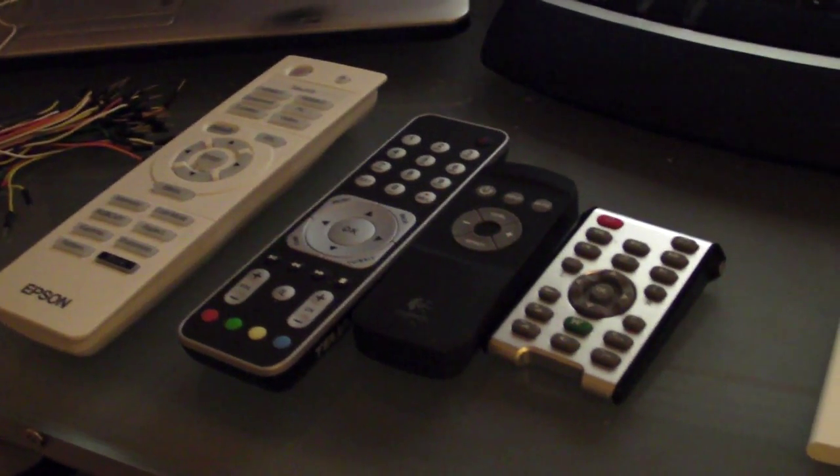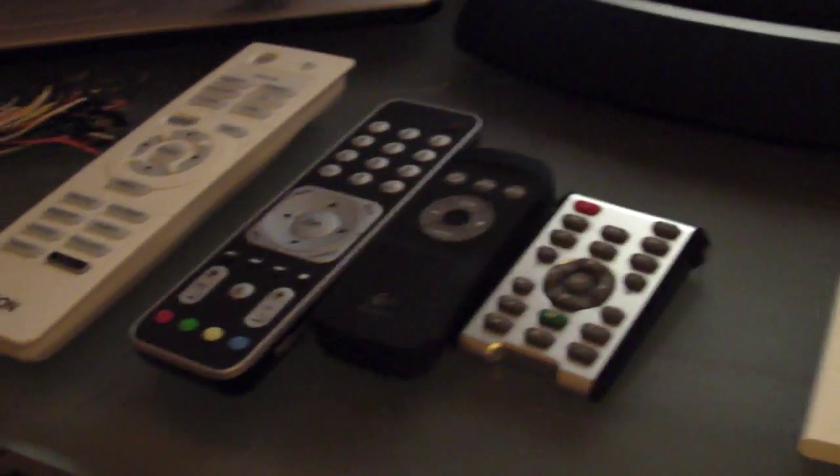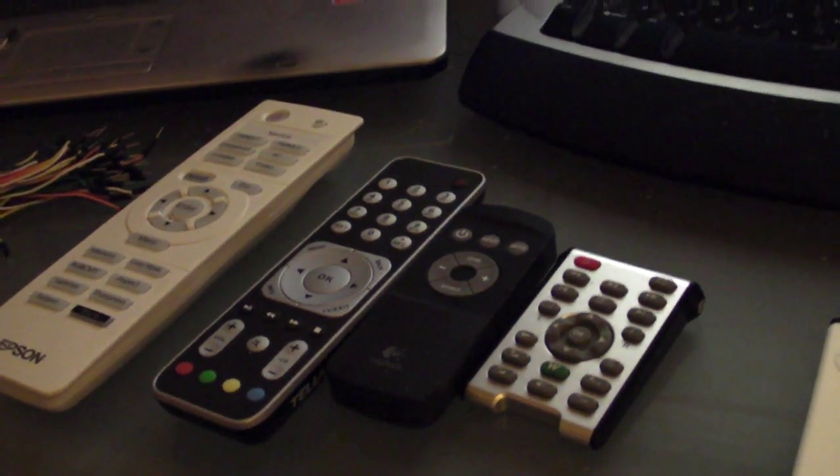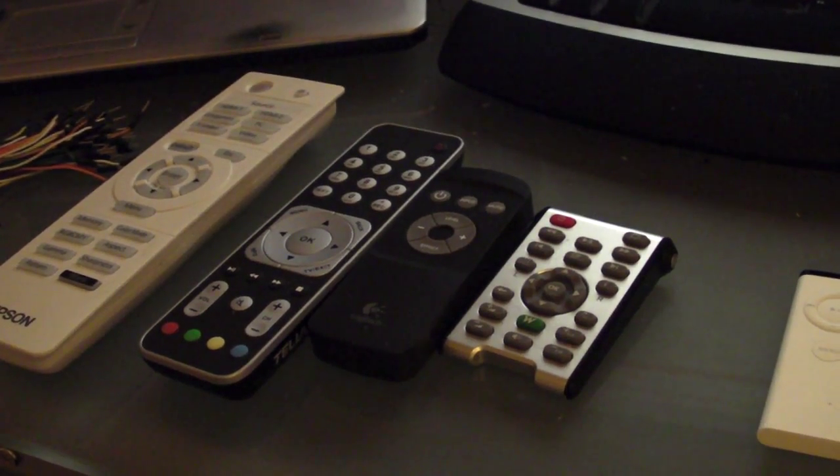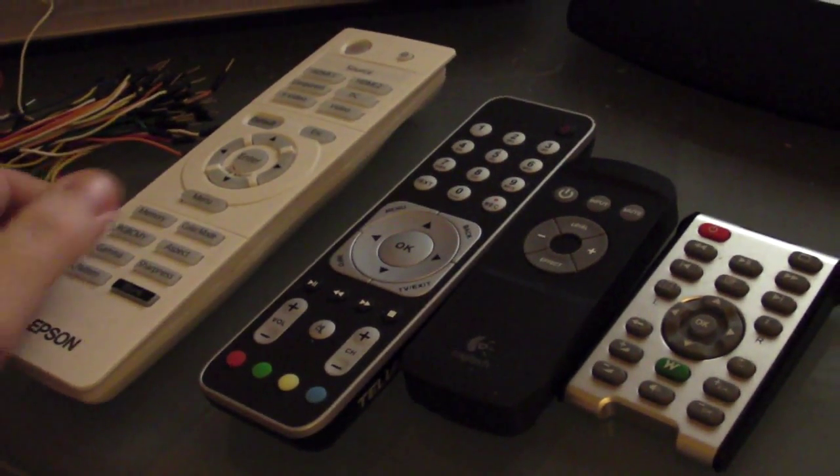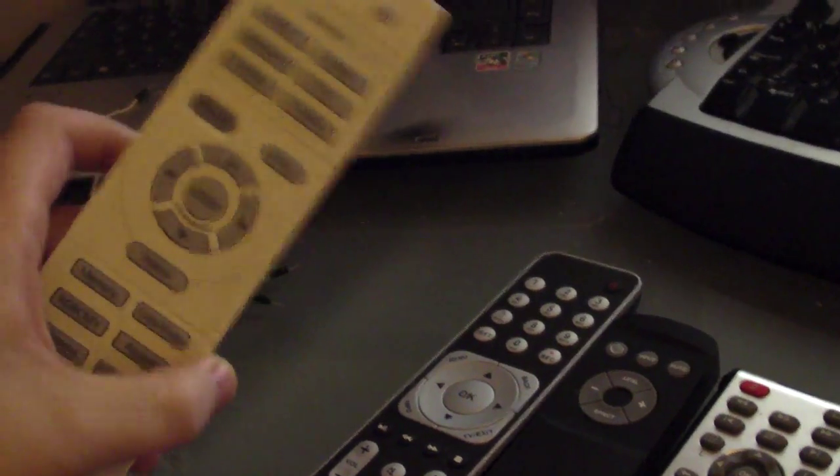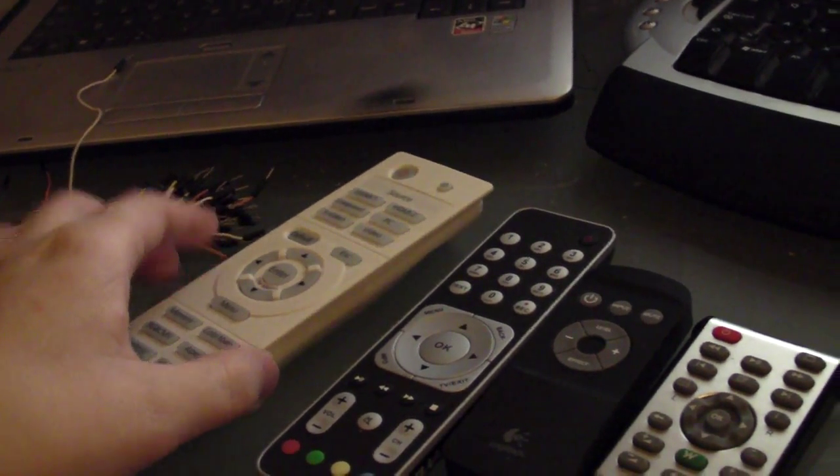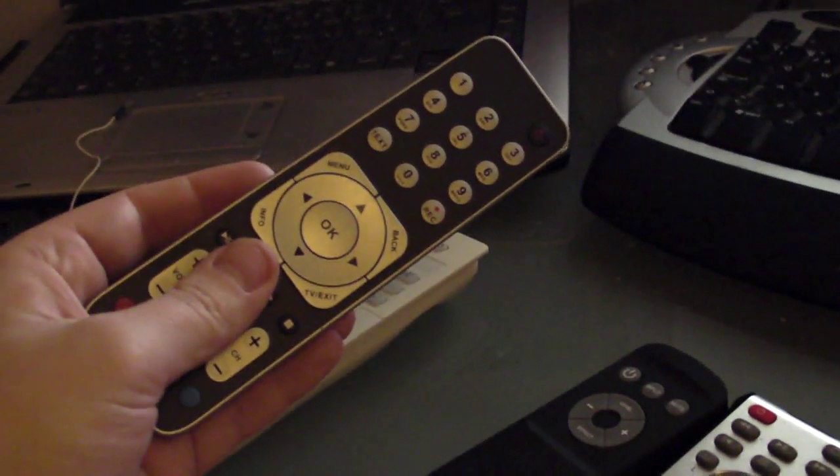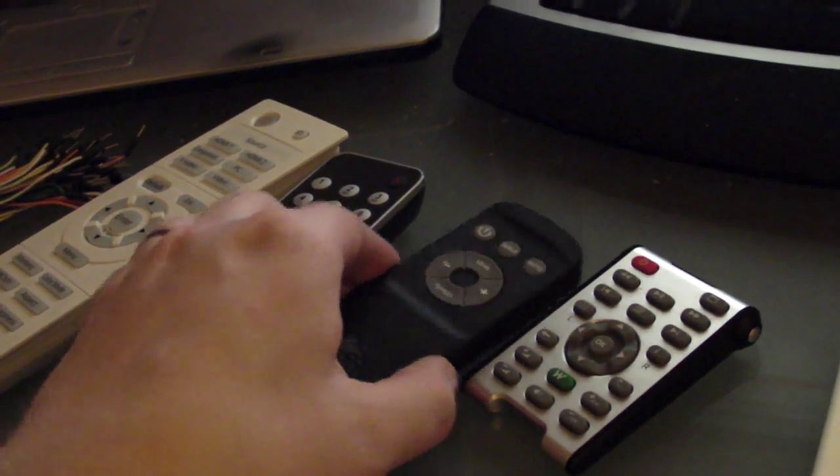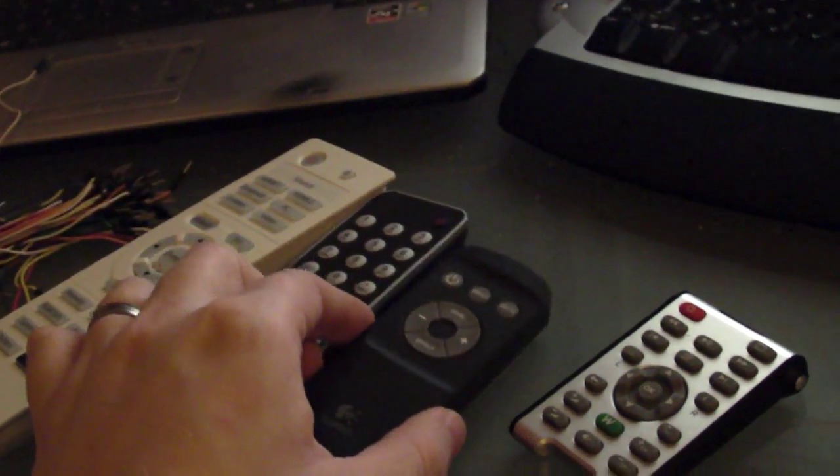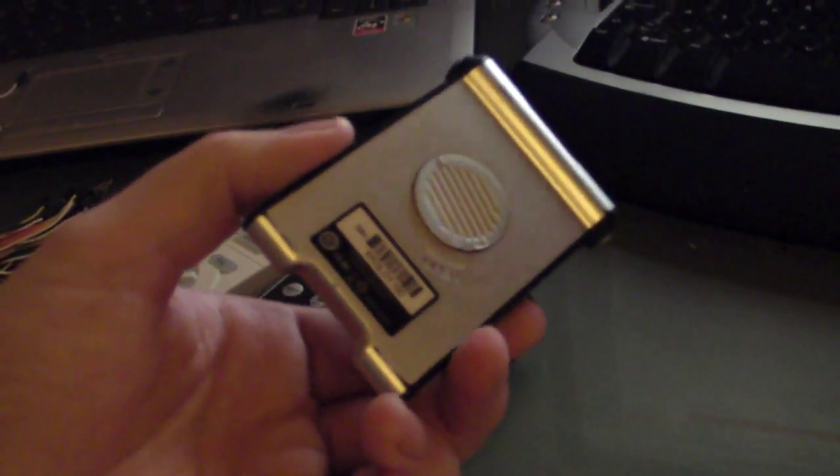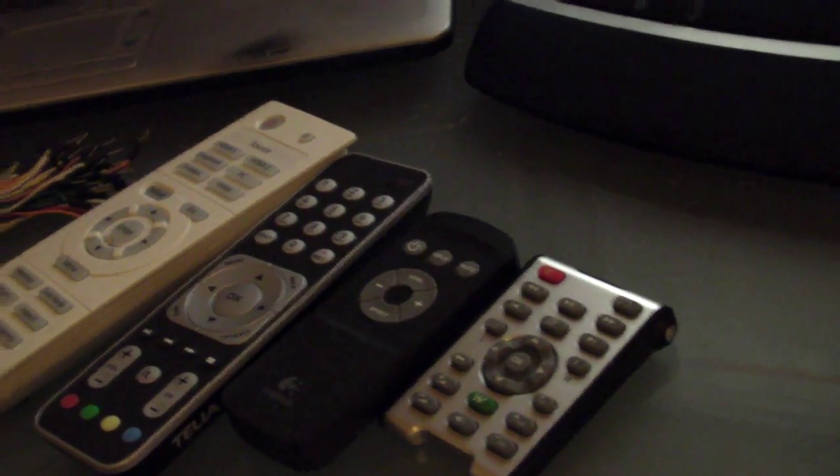Hello, I'm working on an infrared project. I have a lot of remote controls. One for the projector, one for the TV, one for the sound system, one for the computer media center.